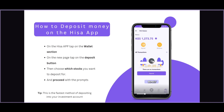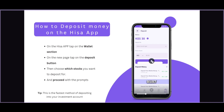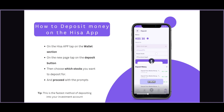On the new page, if you tap deposit you'll go directly to this page, but if you go to the wallet you'll have the option of depositing or withdrawing, then from there you can tap on deposits. On this new page you will choose which stocks you want to deposit for — select the stock type. In this case we are depositing for Kenyan stocks. You can see your choices: US stocks, ETFs, Kenyan stocks, or CFDs.